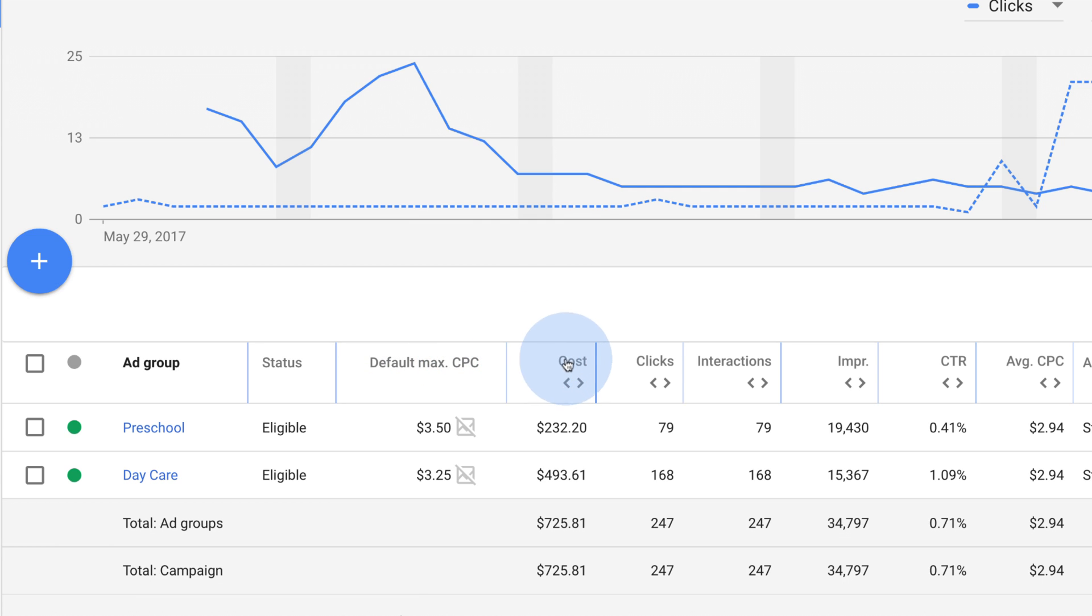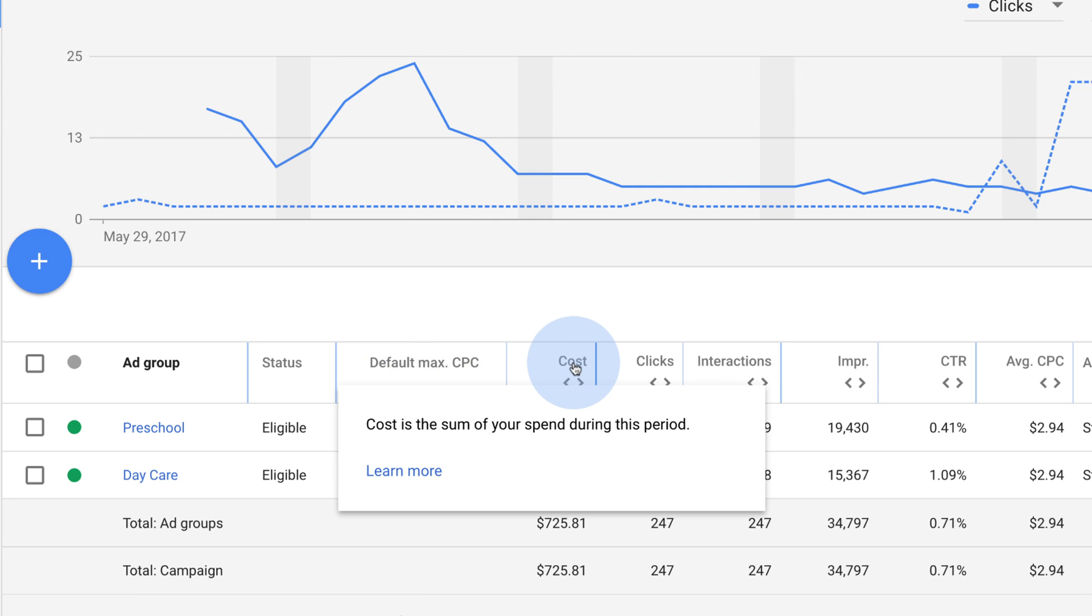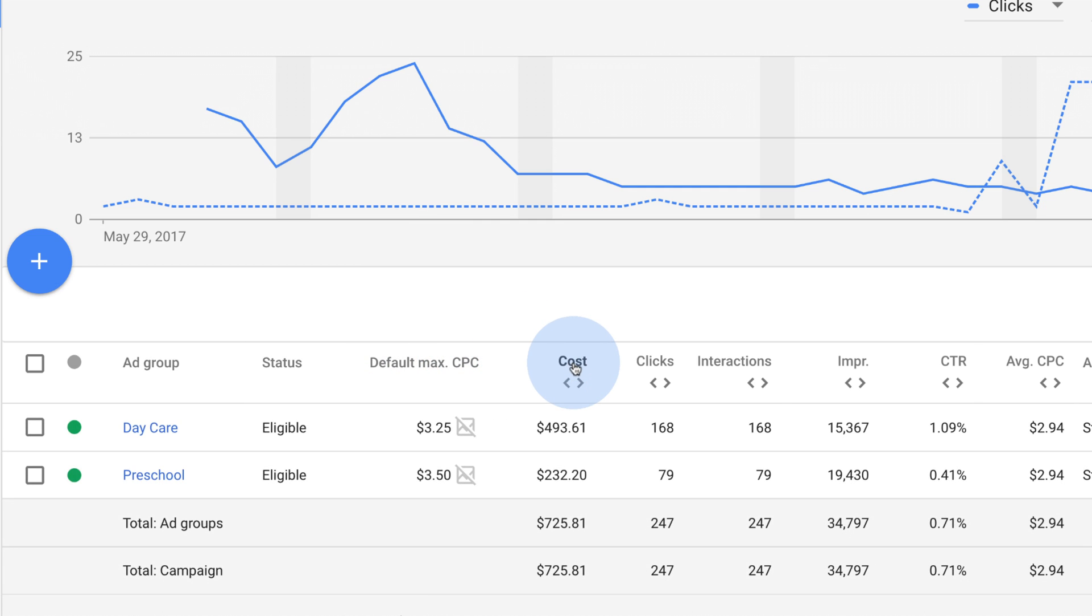To sort your table, click the header of the column that you want to sort your data by. To reverse the order, click the same header again.